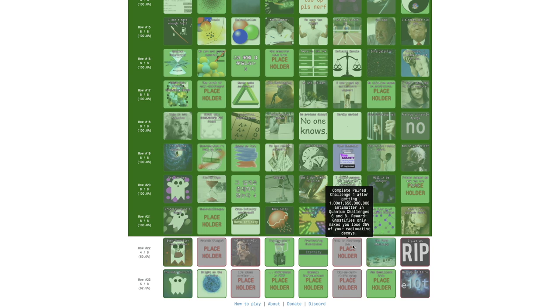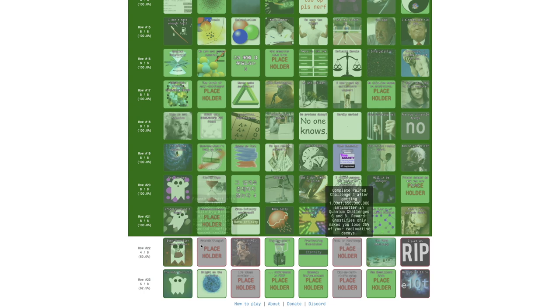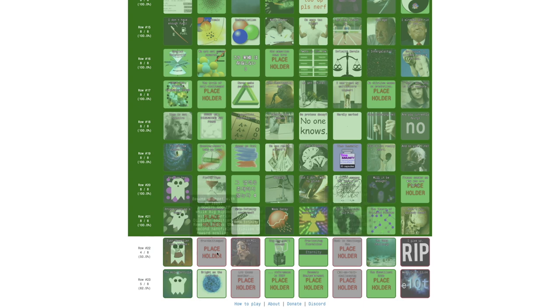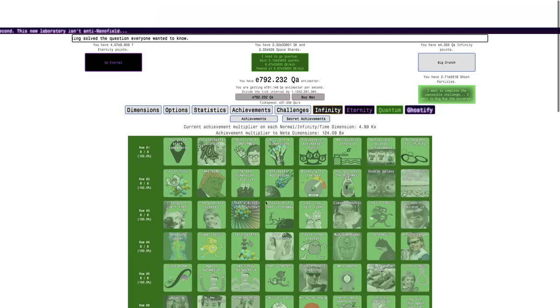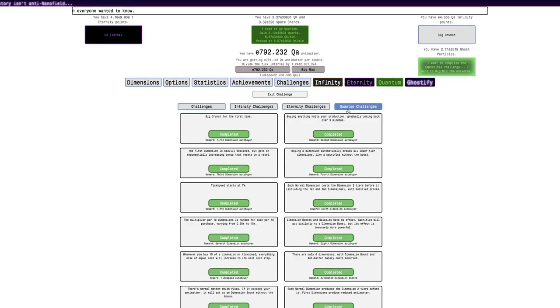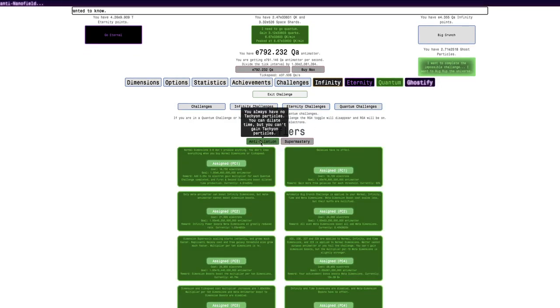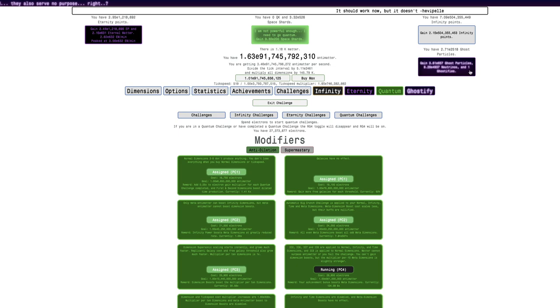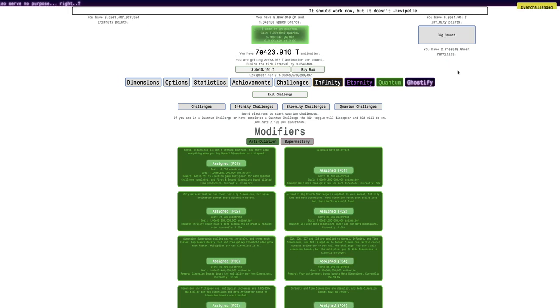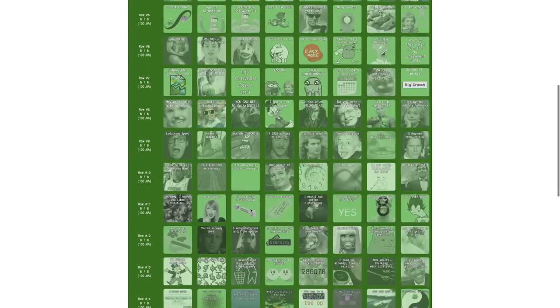This just says complete pair challenge one after getting that amount of Antimatter in quantum challenges six and eight. This may require a ghostify, but it only makes you lose 25% of your radiance. Maybe this is a better one: become a ghost with at least this amount of eternity points while Big Rip with the anti-dilation modifier on.